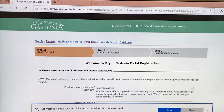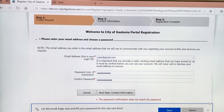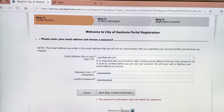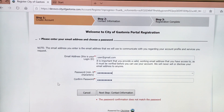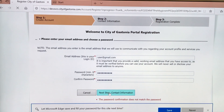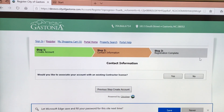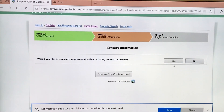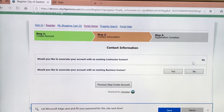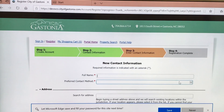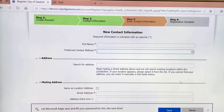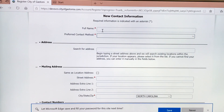Then click on Next Step. The next step will be to answer this question — you will answer no to the next two questions in this section. It will take you immediately to the new contact information page.